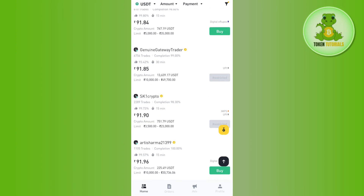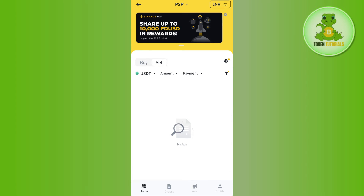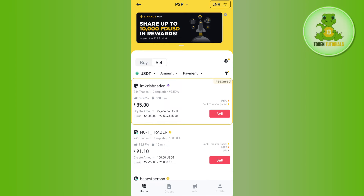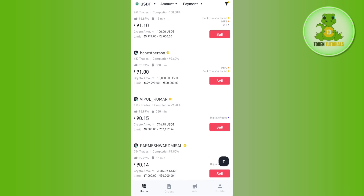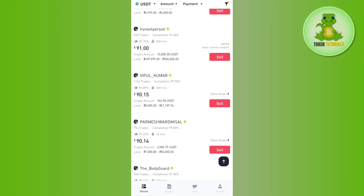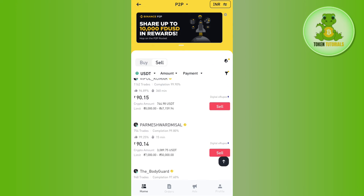Once you are on the P2P page, you just have to select the merchant to whom you want to sell your crypto — the person who is going to give you the money in your bank account. By default you will be on the Buy tab, but you will have to tap on the Sell tab.